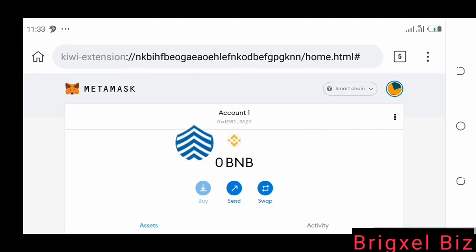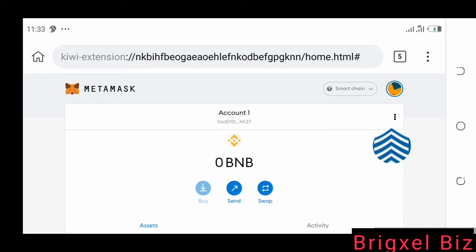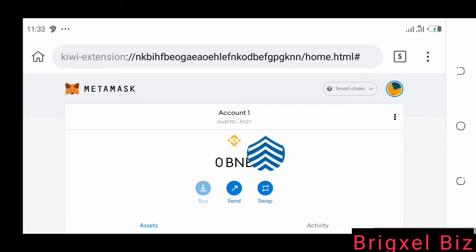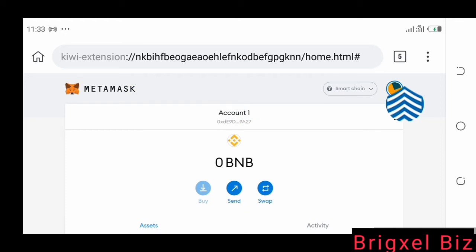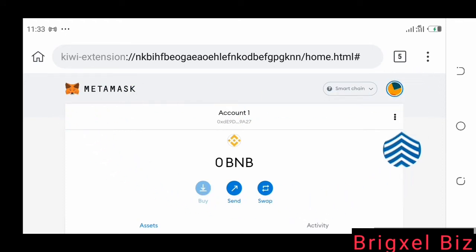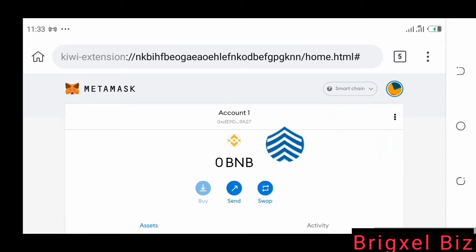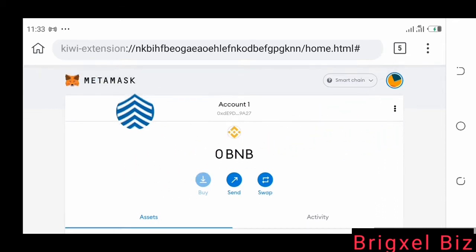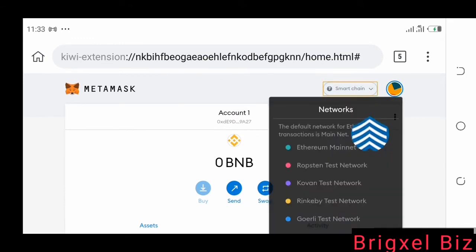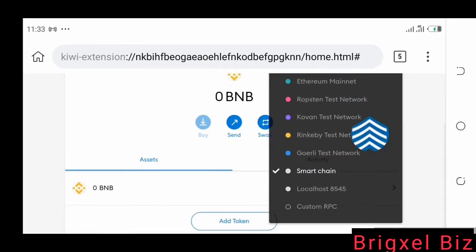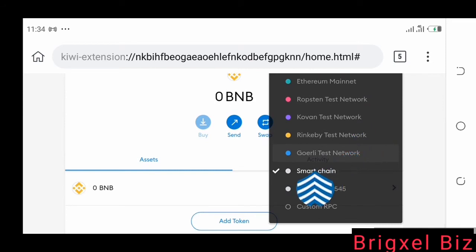Another thing you need to know is that to send BNB to MetaMask, you need to have the Binance Smart Chain added to MetaMask. I also have a video in the description showing you how to do that. The process is basically simple — if you want to add BNB to MetaMask just like I have it here, you come here where it says Smart Chain.